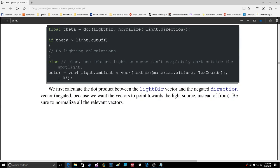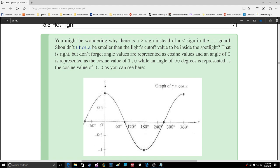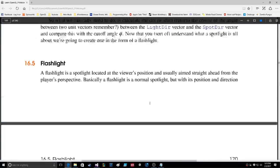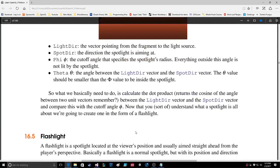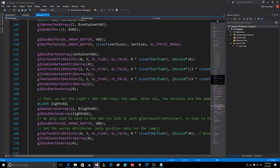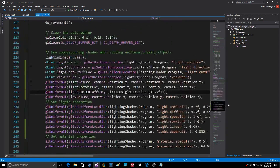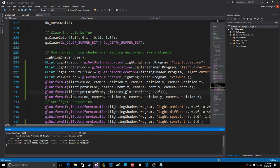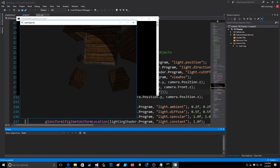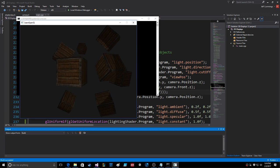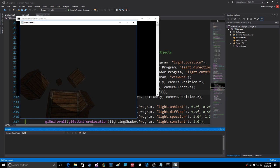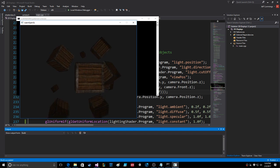We first calculate the dot product between the LightDir vector and the negated direction vector, because we want the vectors to point towards the light source. Theta is the angle between the LightDir vector and the SpotDir vector — that is the cutoff value. You can just send the cutoff value from the application and increase it a little to get a wider angle. Let's try it — there's a much wider angle. And it still retains specular shading, but only when inside the light.